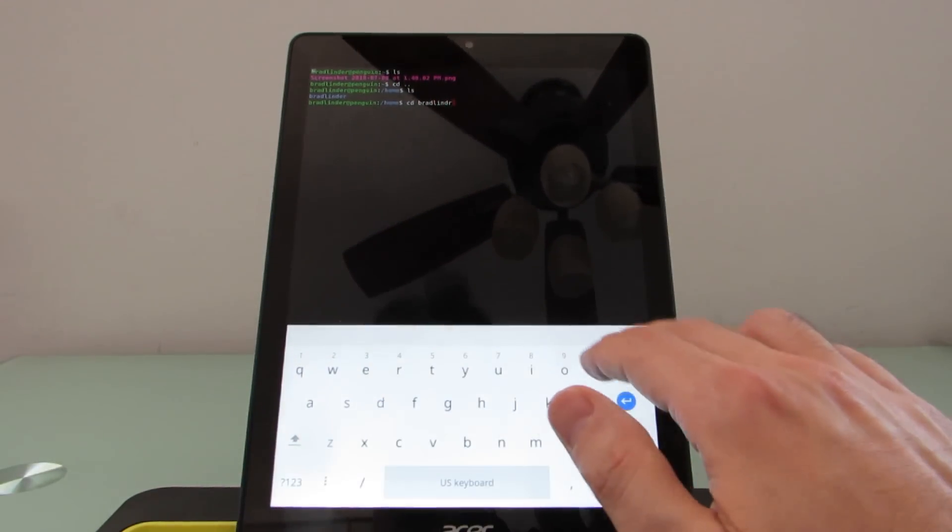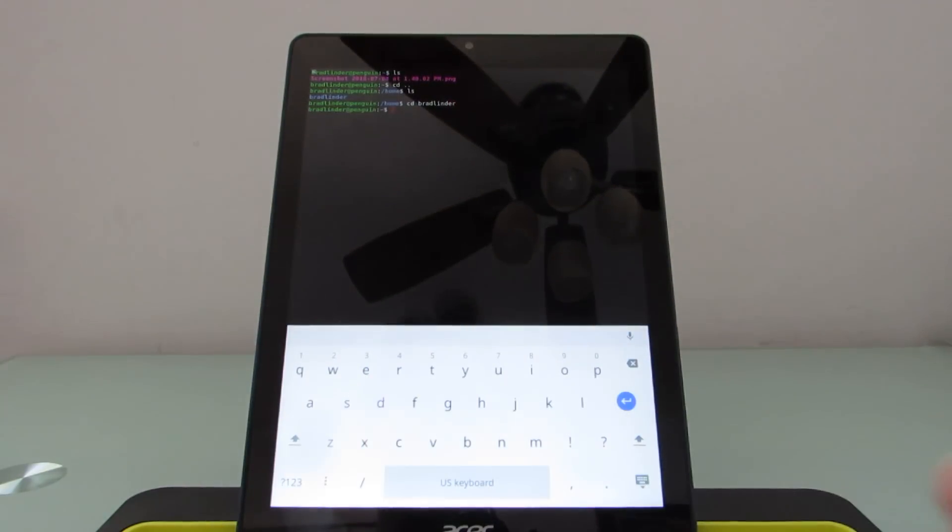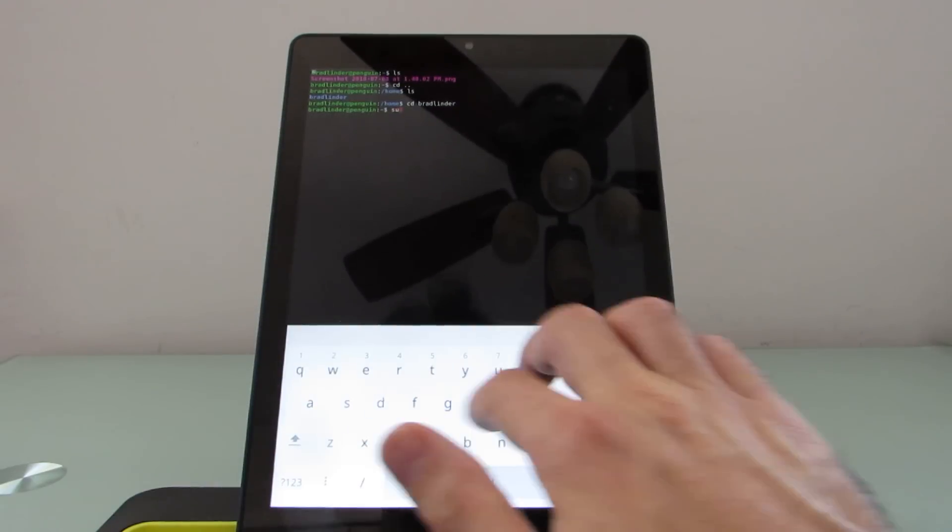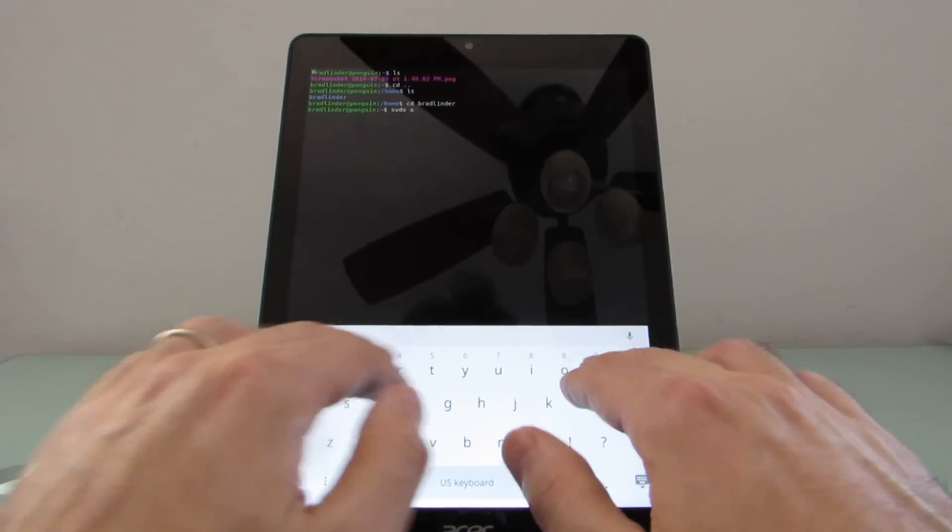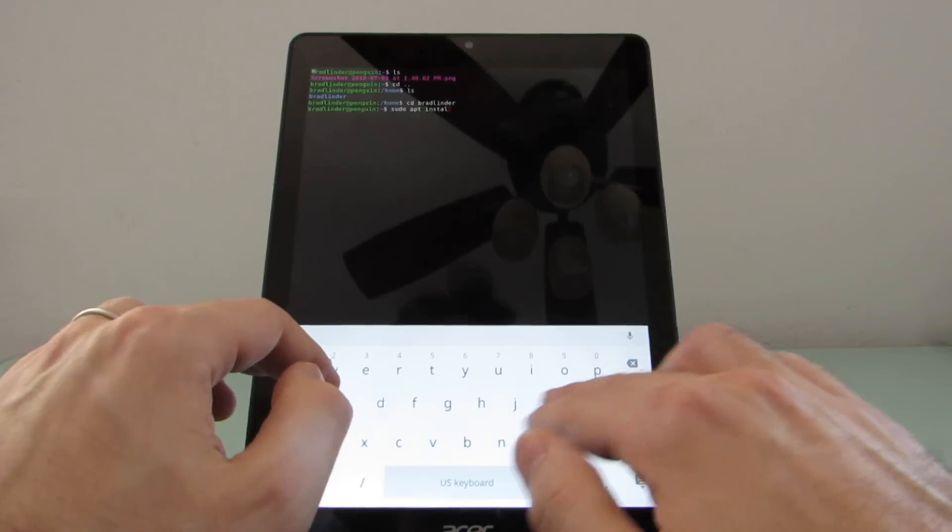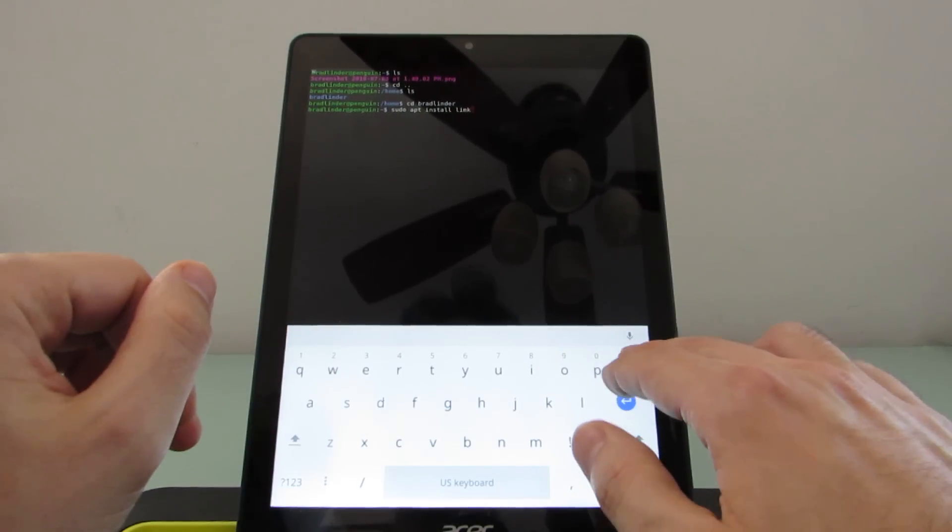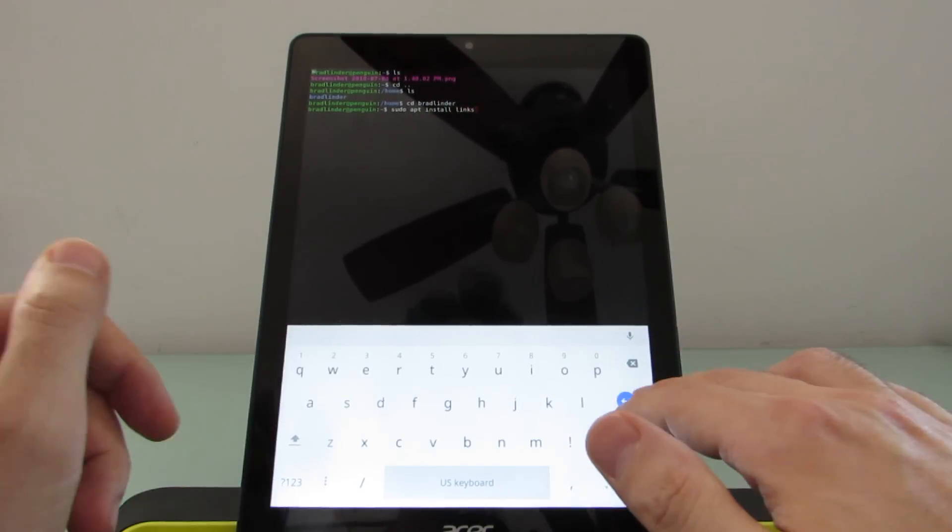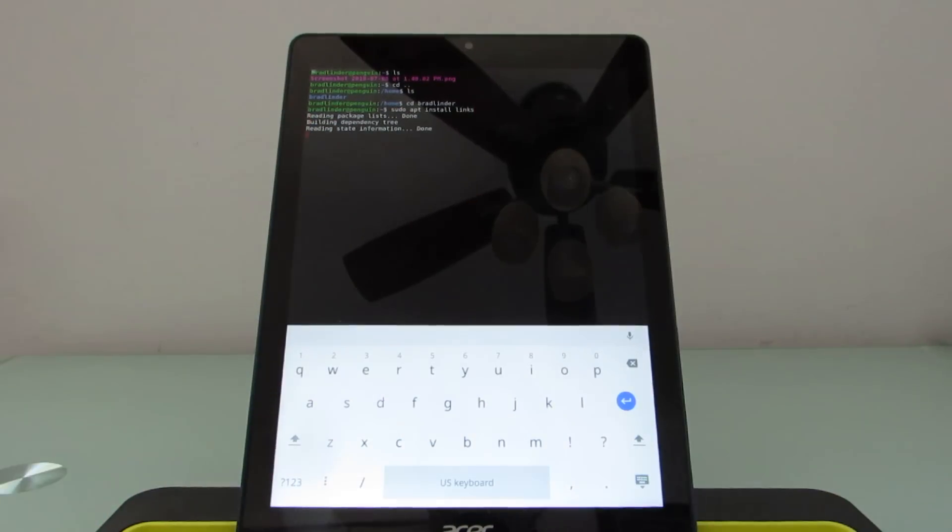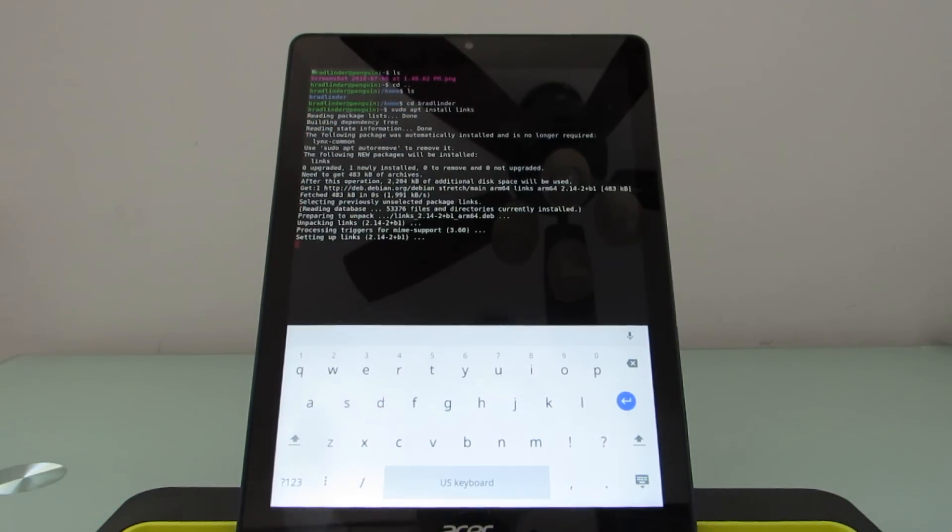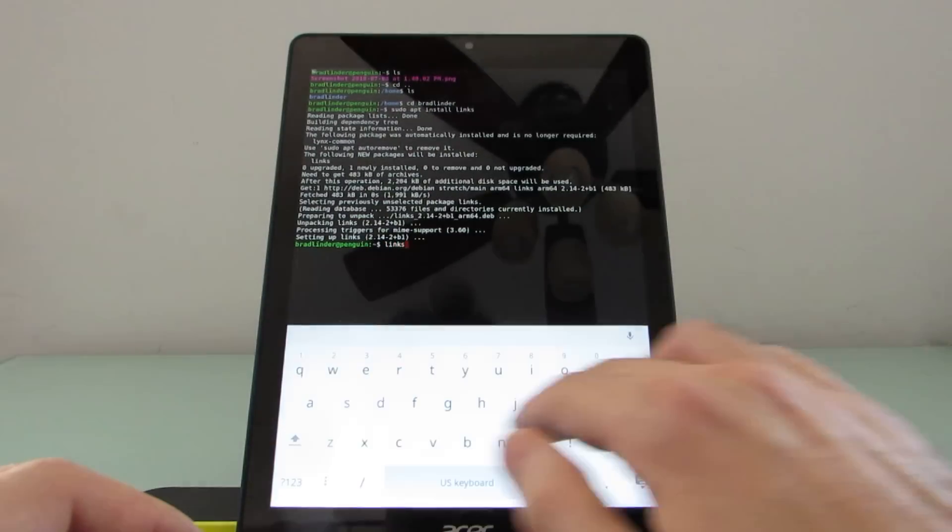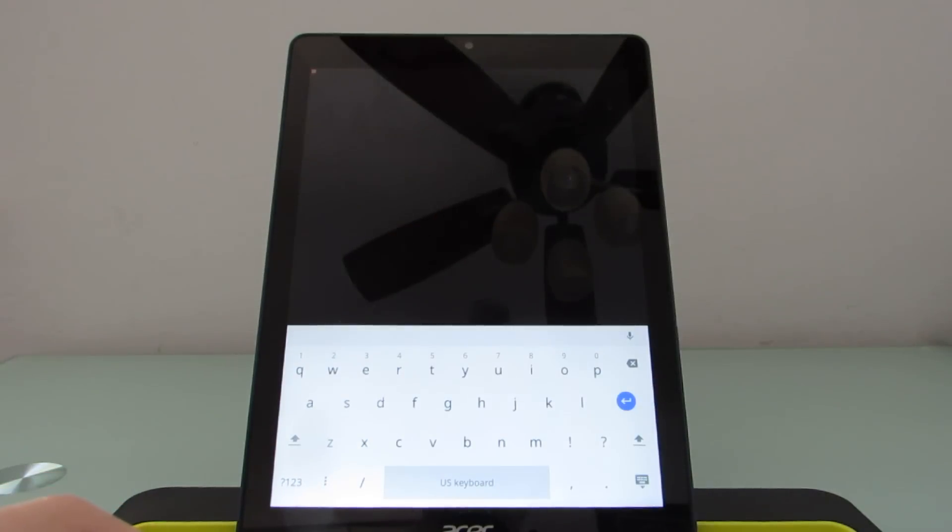This is a little bit easier to do if you're not trying to do it with one hand while it hangs out on a stand here. But you can also install applications using sudo apt install, let's install links. And links is a funny thing to install on a Chromebook because it's basically a web browser, but it's a text-based web browser. And we can launch it just by typing links.